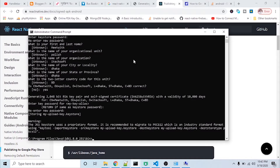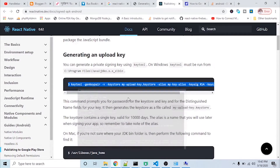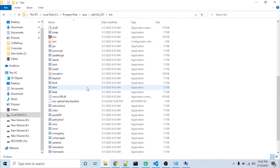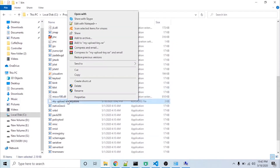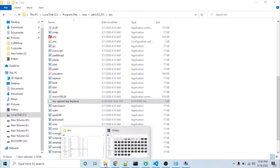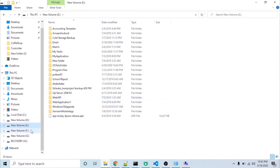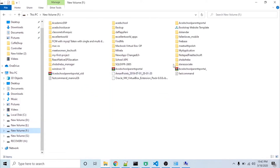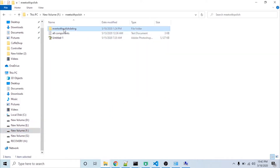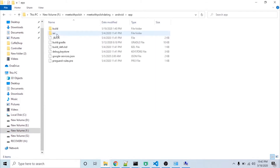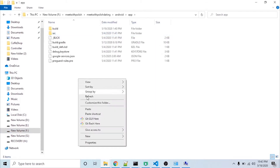Now you can see my keystore has been generated in the Java bin directory. I will copy this file and paste it into my project directory — navigate to the android/app directory and paste it there.